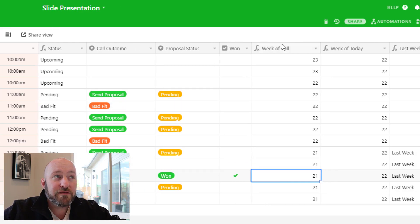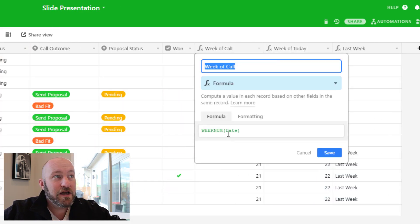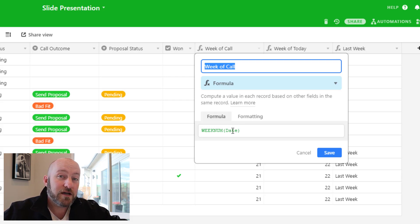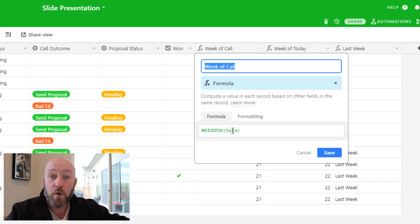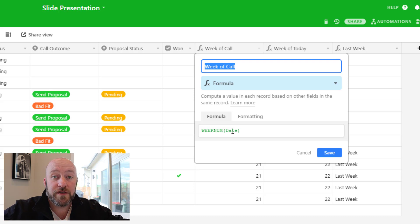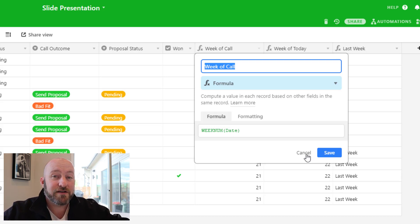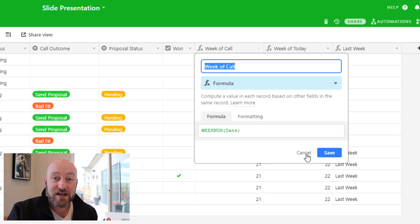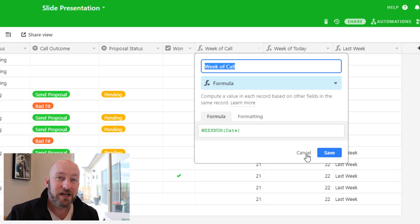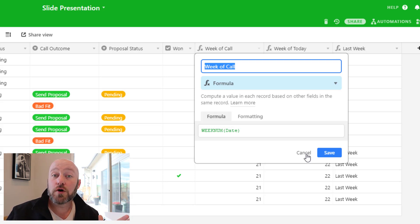Moving on, we have the Week of the Call — a simple formula tracking the WEEKNUM, which is the numbered week within the year from 1 to 52. This lets us file each call into the correct week, which is great for tracking performance over time and bucketing things accordingly.